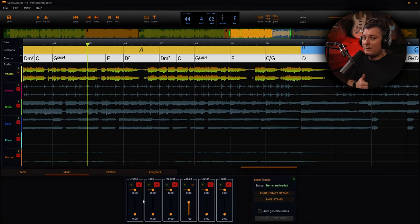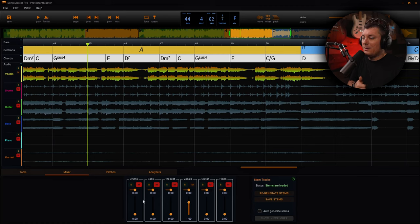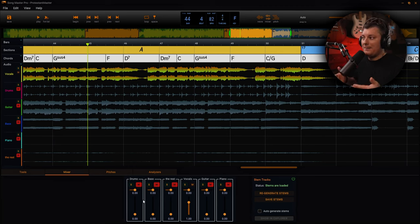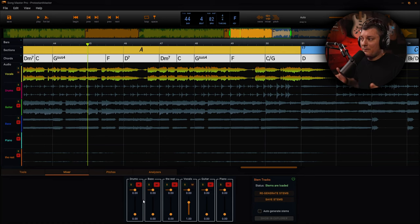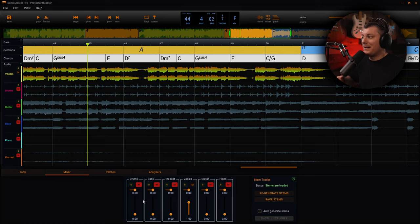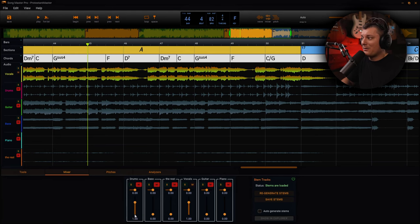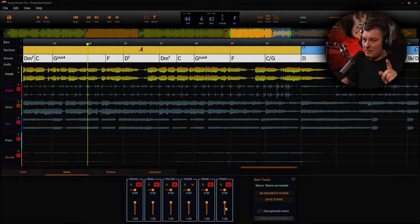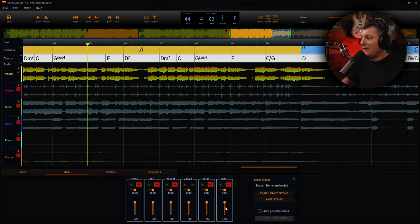So I've actually reviewed quite a few of these types of programs here on the channel. This one is by far with all of the options that you have the best. And I'm not just saying that, this one is by far the best. We're going to look at that spectrogram screen again because I want to show you just how powerful that screen is.